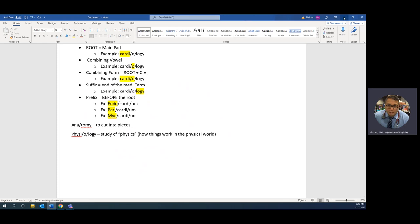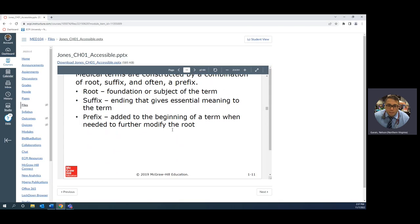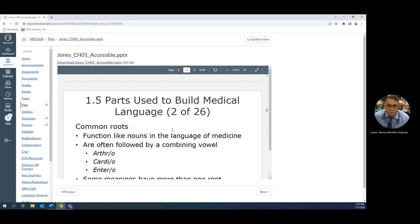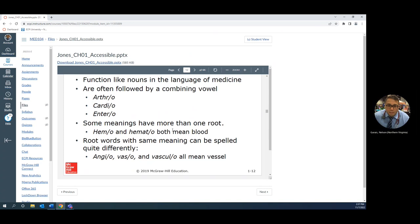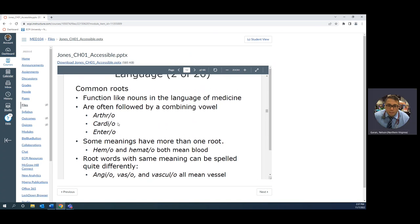Let's move on and let's go through some more terms. Here's some examples of some roots: arthr, cardi, and enter. Arthritis is an example word, inflammation of the joint space. Carditis, which is inflammation of the heart. Enteritis, which is inflammation or infection of the intestines, and when we talk enteritis, we typically talk about the small intestines.